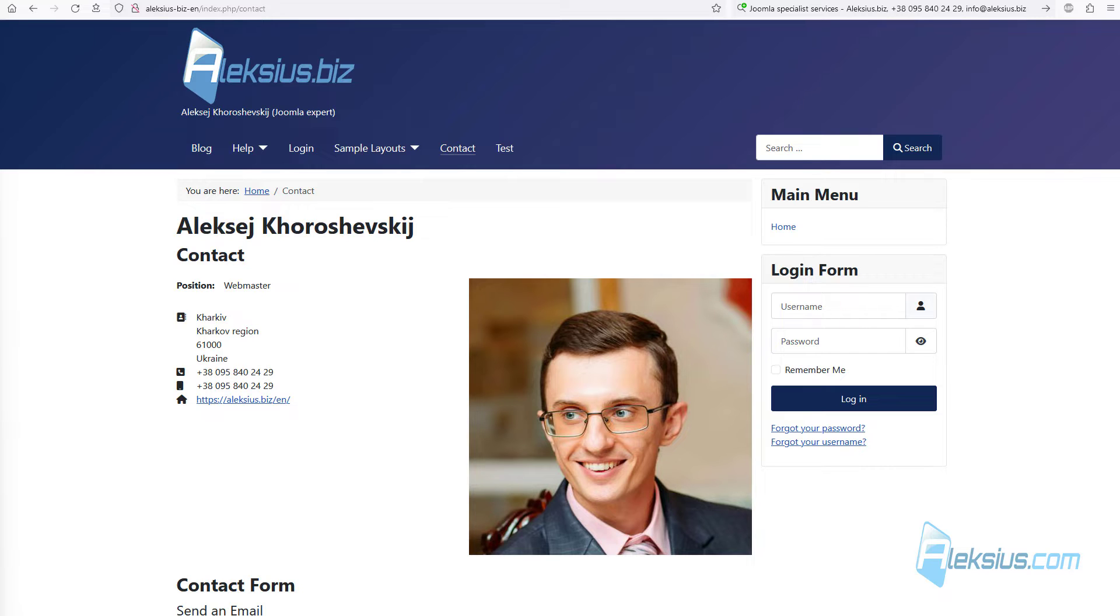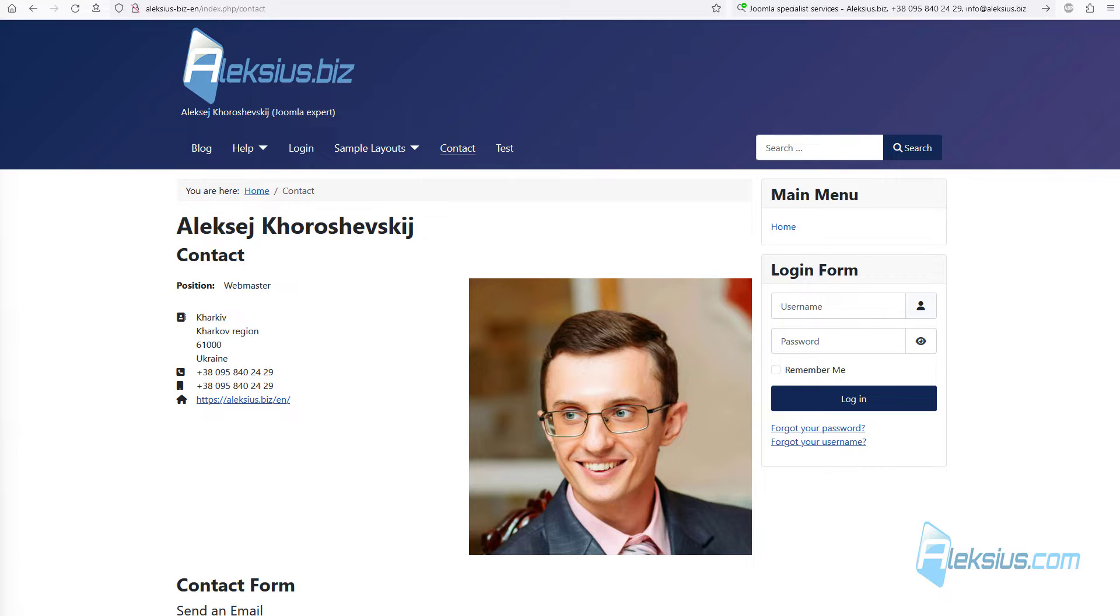In this video tutorial we will talk about Joomla plugins. After installing Joomla you can find more than 140 plugins for different types. In this video tutorial we will work with some of the most interesting, in my opinion, content plugins.